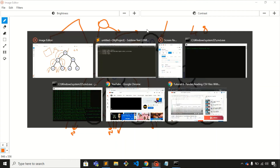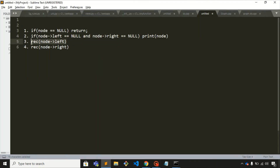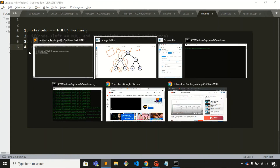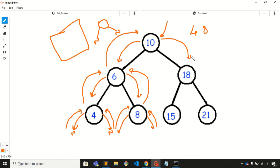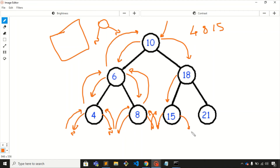For node 10, step 3 is completed. Now step 4 — we visit its right child, which is 18. For node 18, we check whether it is null and whether it is a leaf node — both conditions are false — so we visit its left child. For node 15, it is a leaf node, so we print it. We then visit its left child (null) and right child (null), returning back to node 18.